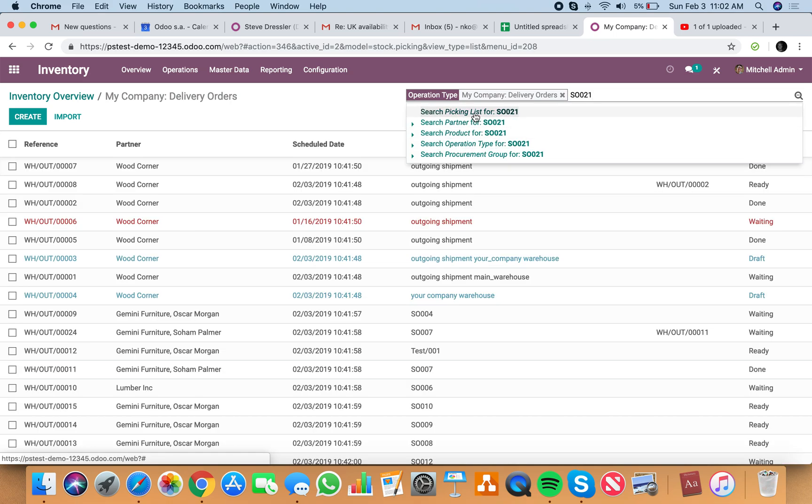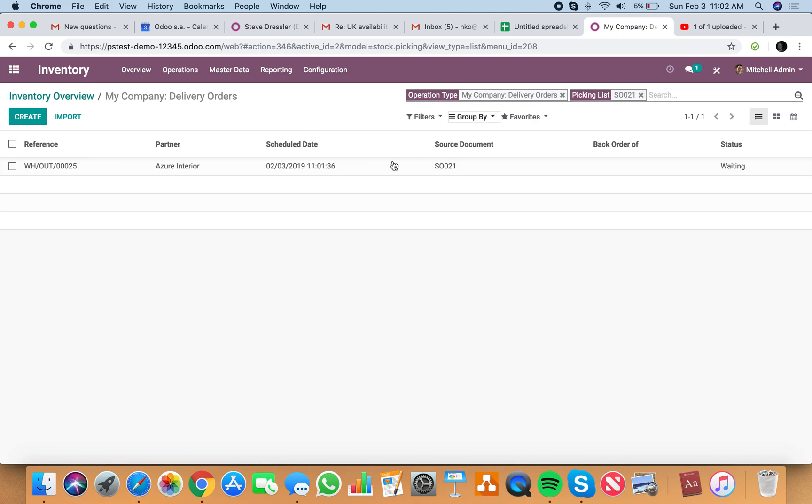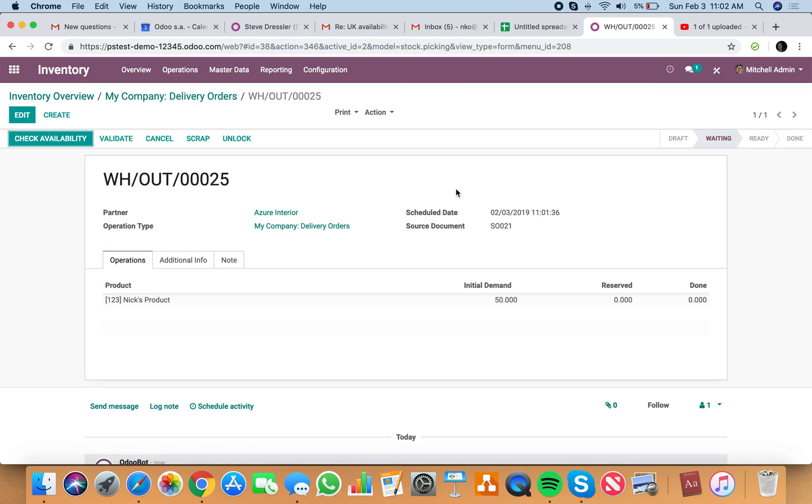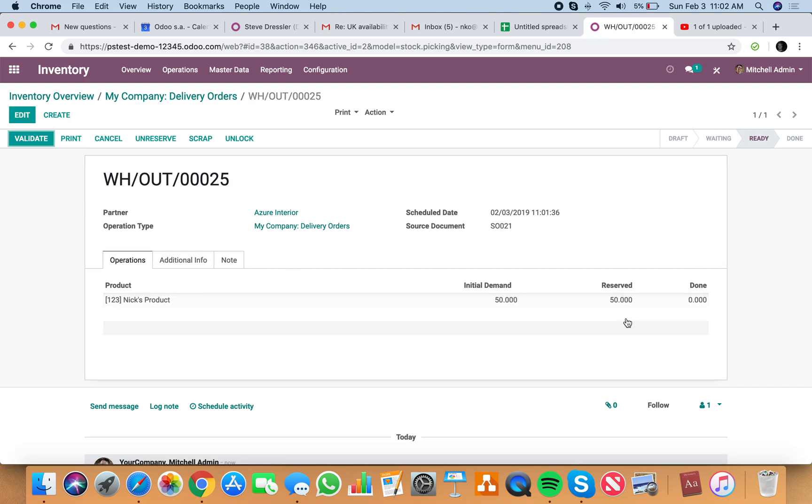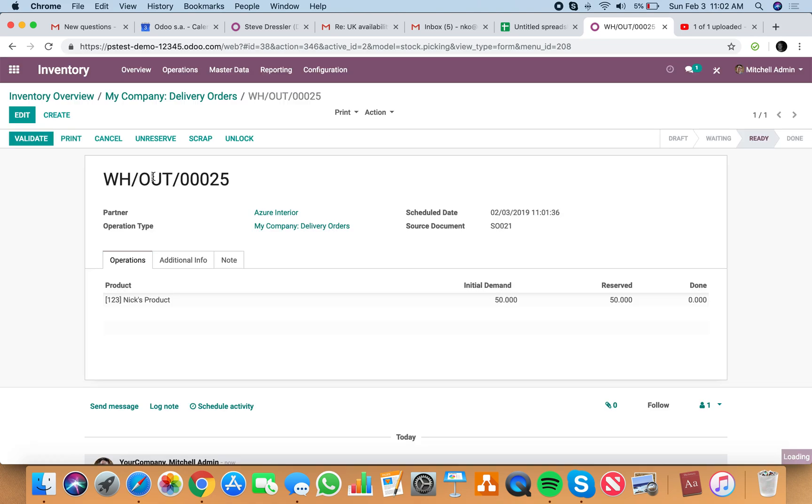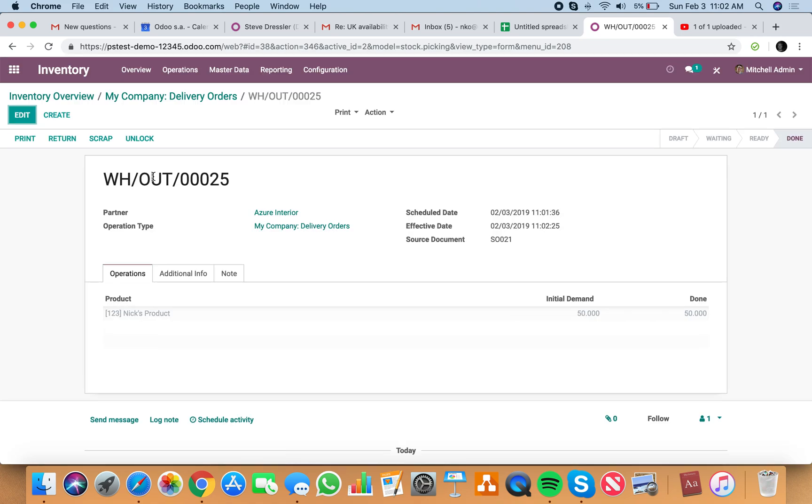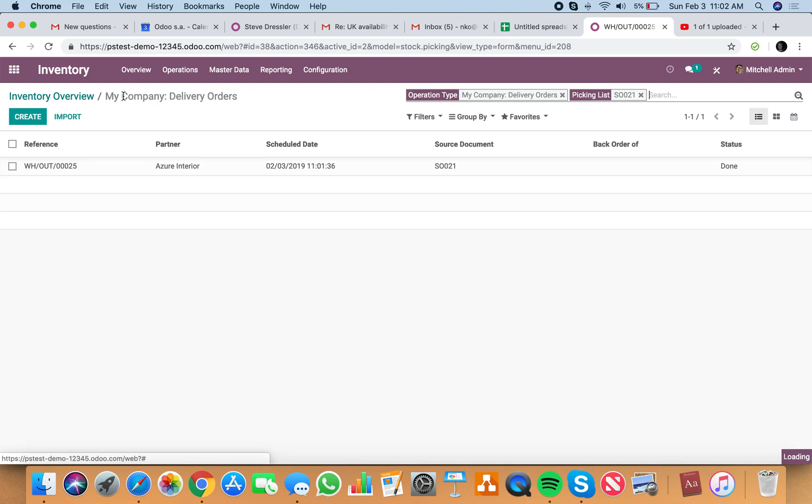Oops. Not product. That's fine. This. Now, I can check availability and reserve 50 against this order. And I can validate it and process it.